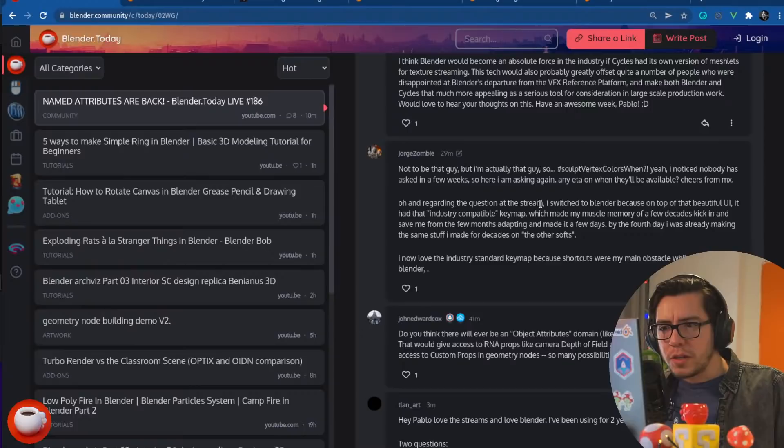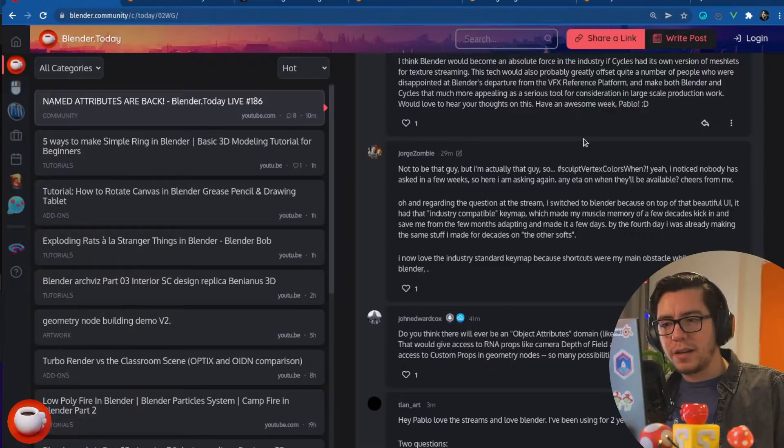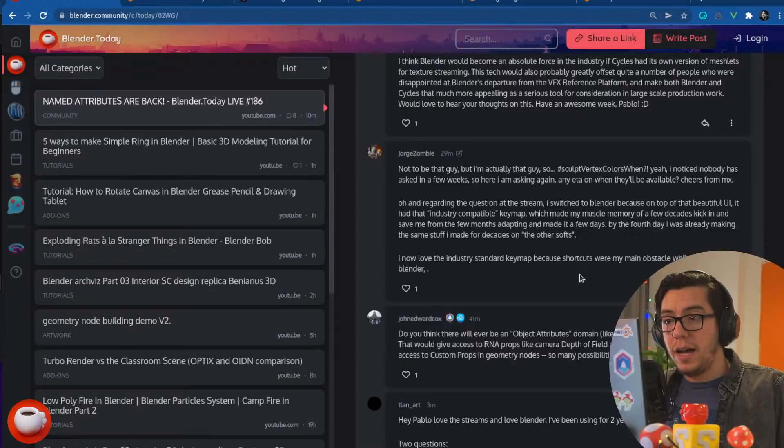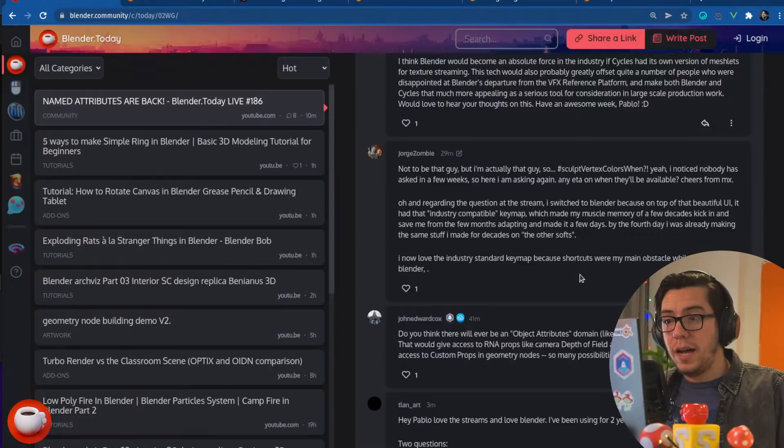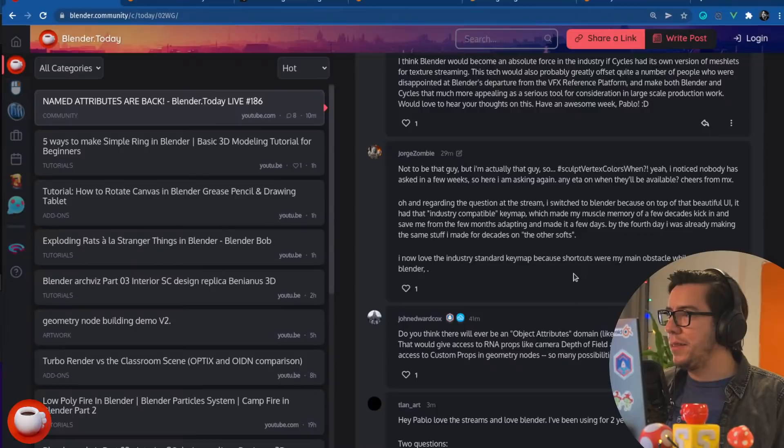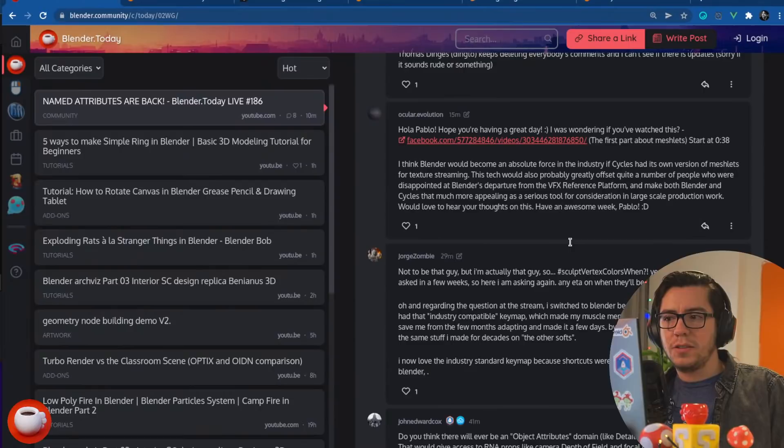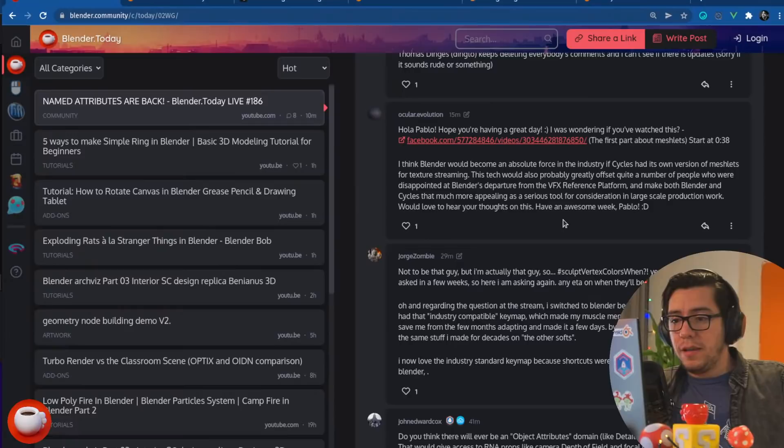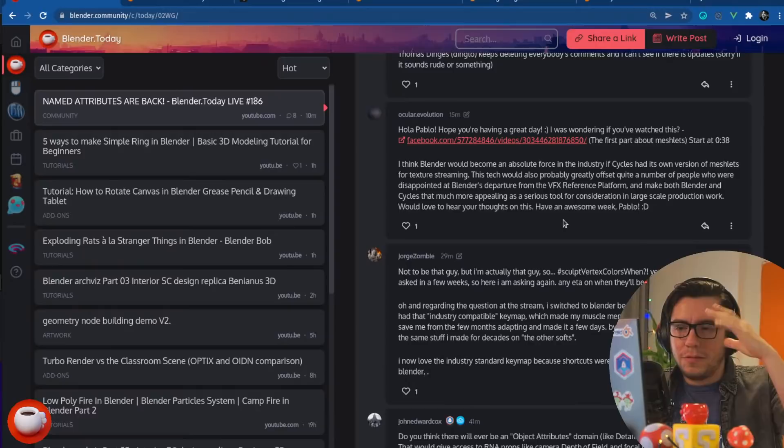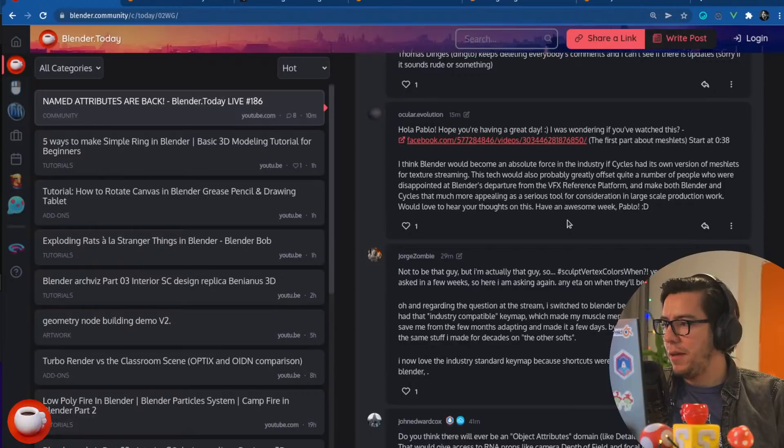I now love the industry standard key map because shortcuts were my main obstacle while learning Blender. That's good to hear. It's nice to hear that people are using that key map because I haven't, I don't often hear people using the key map and it's one of those things that developers have to maintain. And if there is someone in the community that is willing to maintain that, whenever there is a new feature coming, it has to be added to the industry. Not every feature has to be added, but the ones that make sense. So, I would say if anybody around here with a little bit of knowledge of Python and the Python API of Blender wants to maintain it, jump in. Ocular Evolution says, Hola, Paolo, hope you're having a great day. Fantastic. Best Monday.